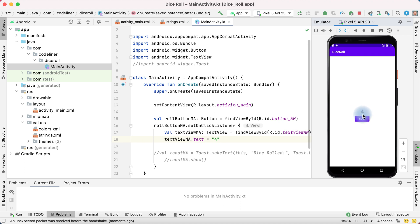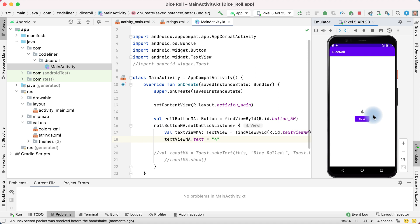We see our number four, but we want to see other numbers from one to six as we roll dice. We will do it in the next lesson. See you soon. Bye bye!